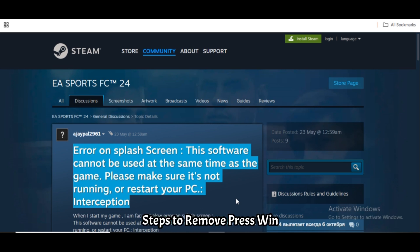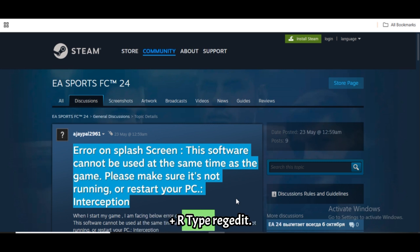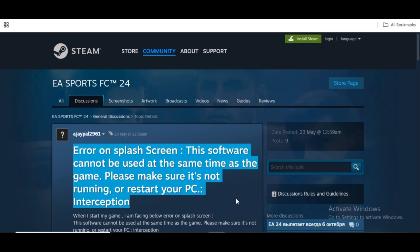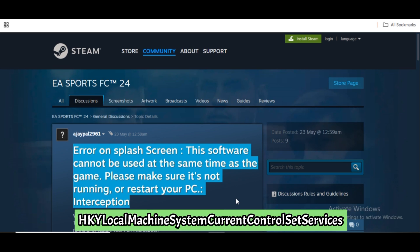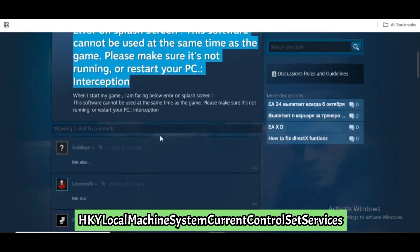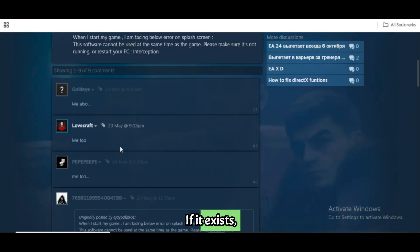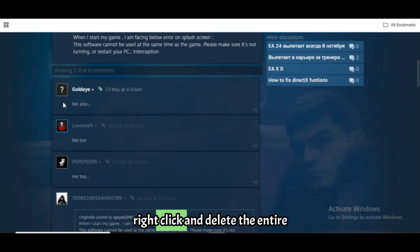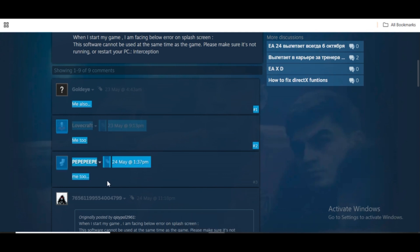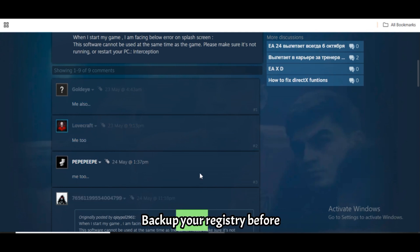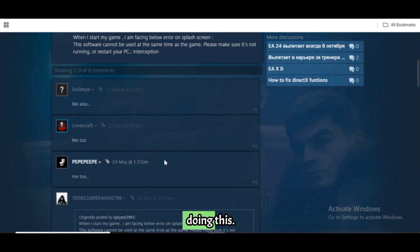Steps to remove: Press Win + R and type regedit. Navigate to HKEY_LOCAL_MACHINE\SYSTEM\CurrentControlSet\Services\ASPTD. If it exists, right-click and delete the entire ASPTD key. Back up your registry before doing this.